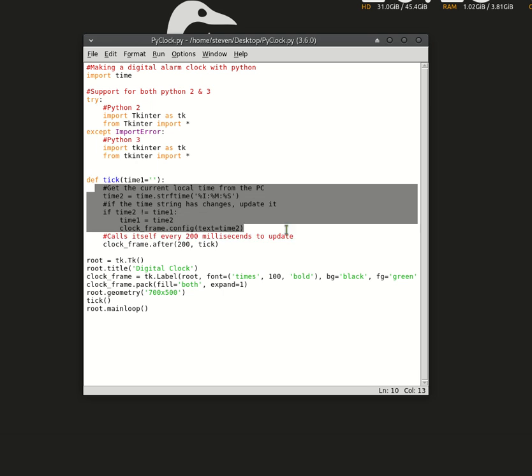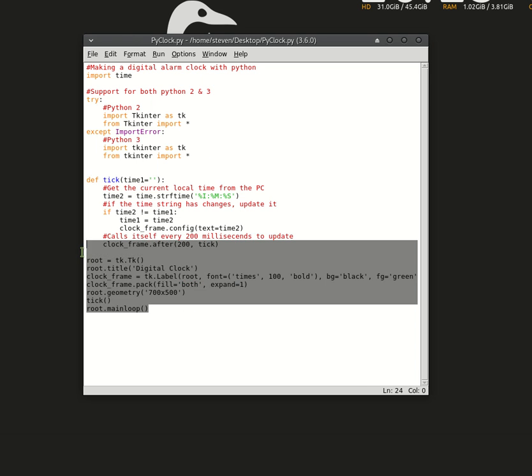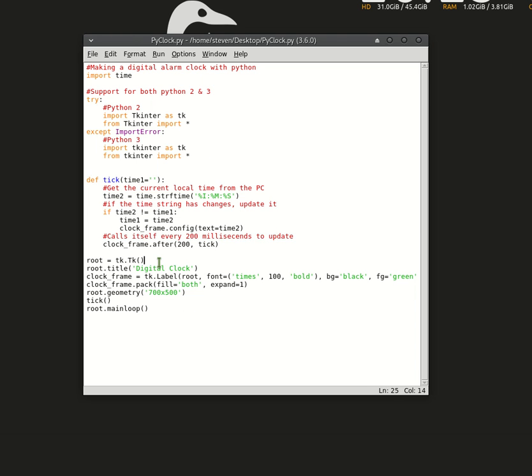And then the code - if you would like a tutorial for it, I can make a tutorial. Just let me know down in the comments section below. This is all the workings of the clock.